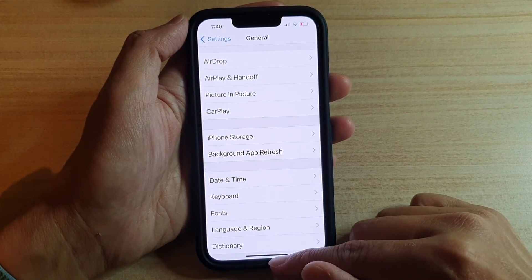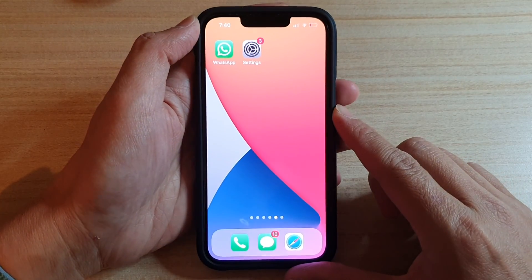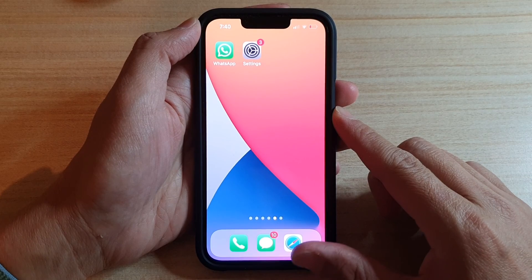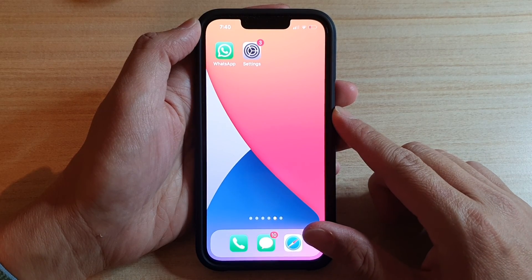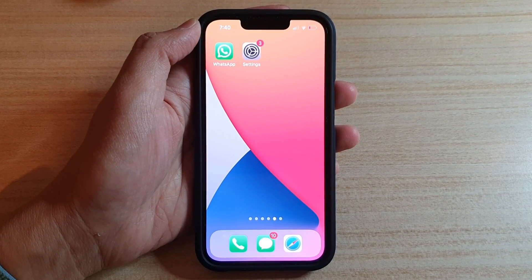Finally, you can swipe up to go back to the home screen. Thank you for watching this video. Please subscribe to my channel for more videos.